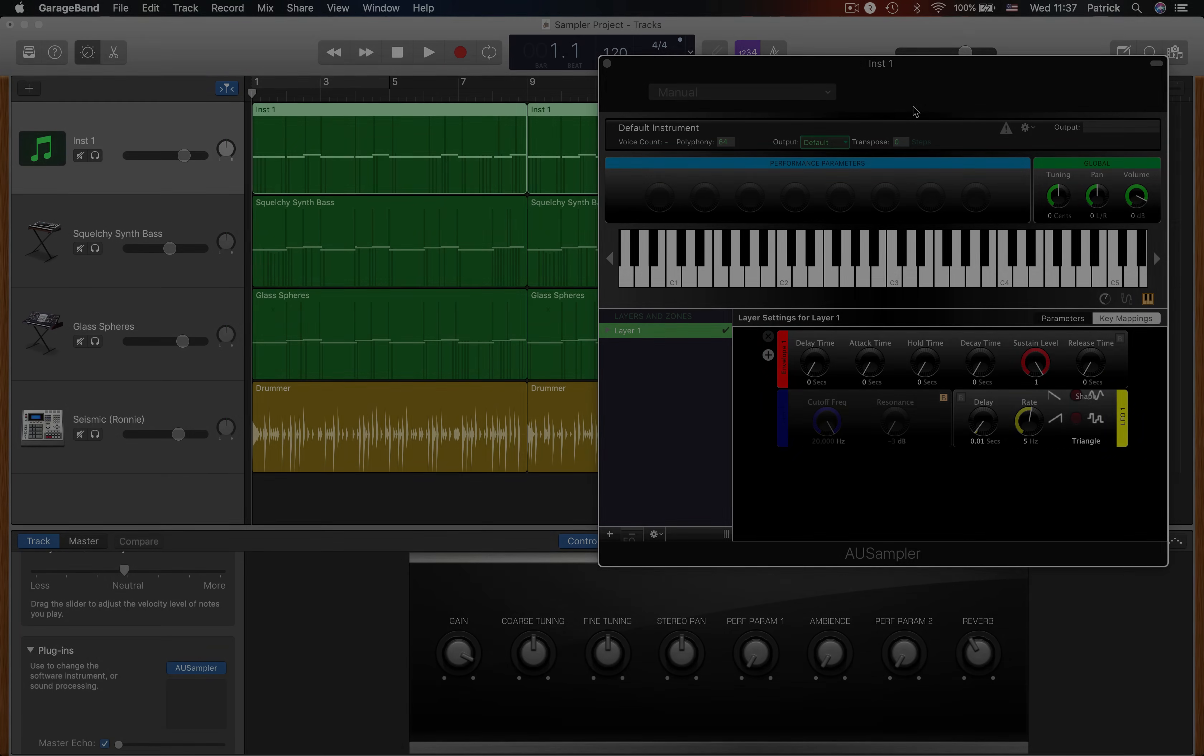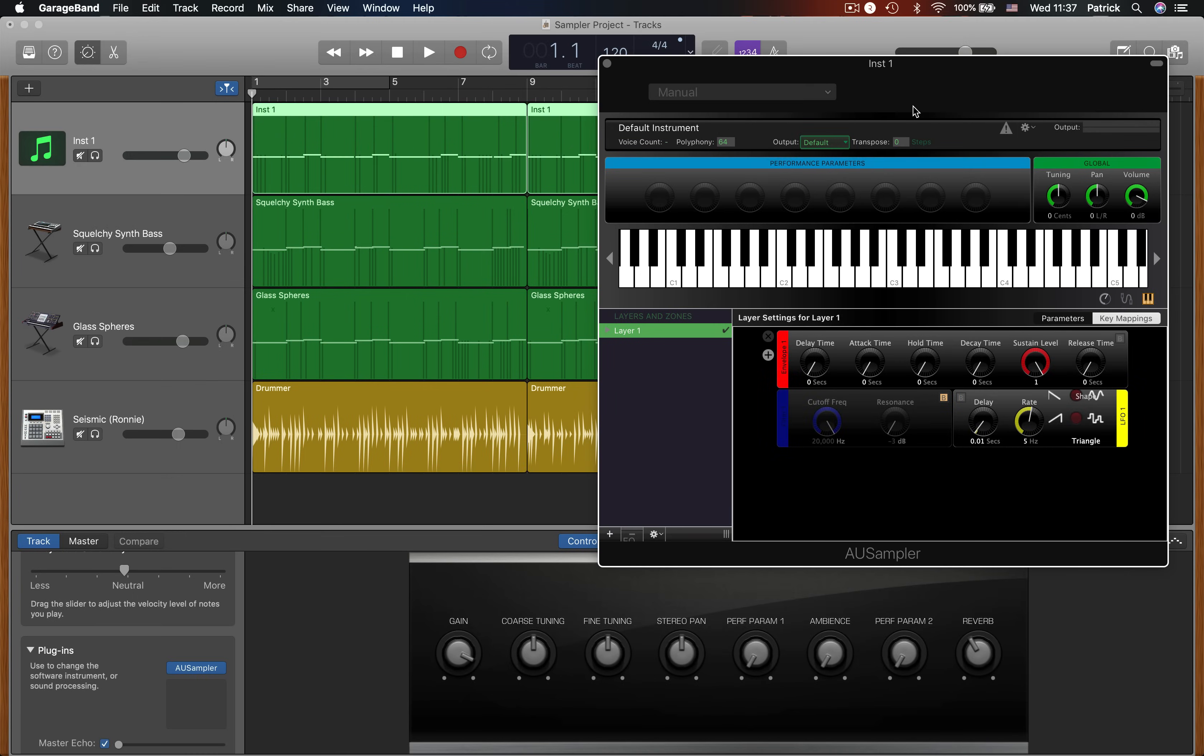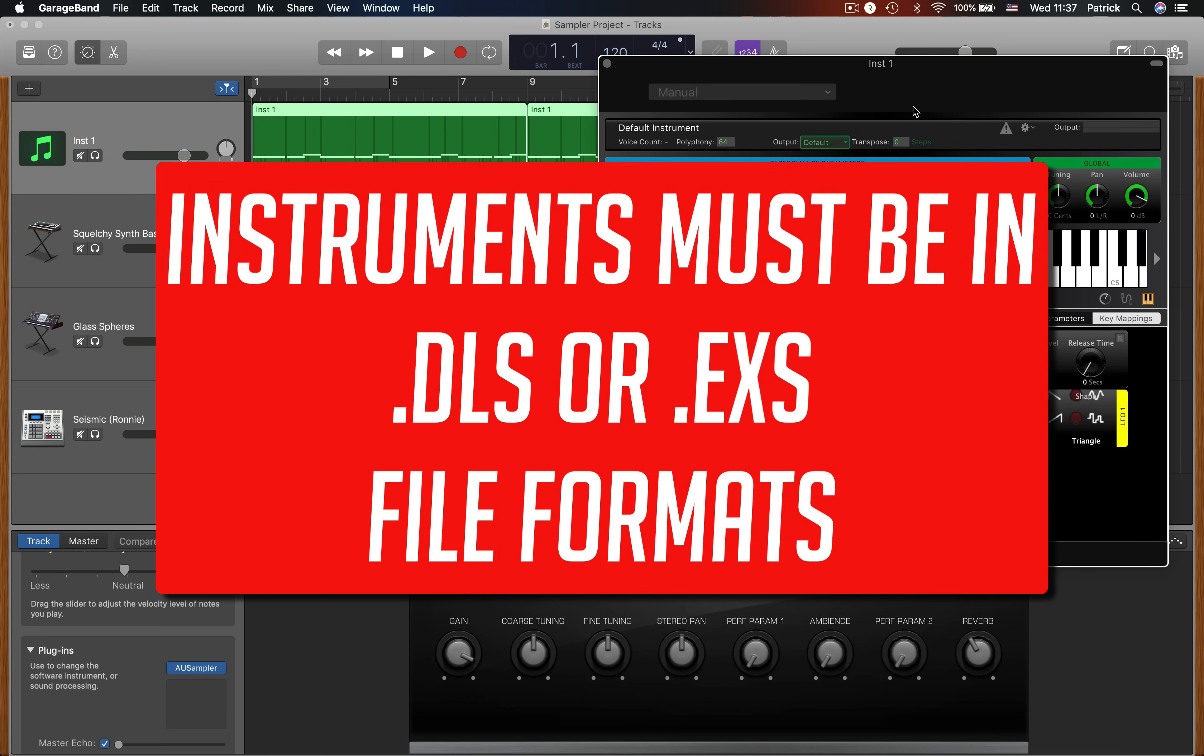You can also add third-party instruments and sounds into the sampler. They need to be in either DLS or EXS file formats to do this. Luckily, both types are readily available.